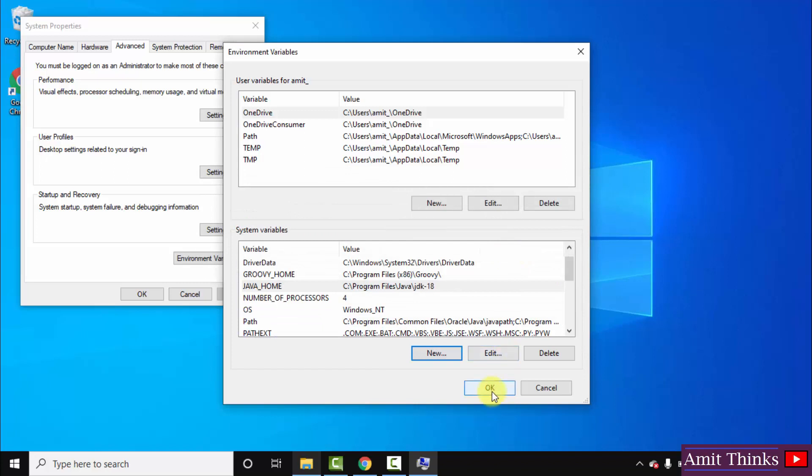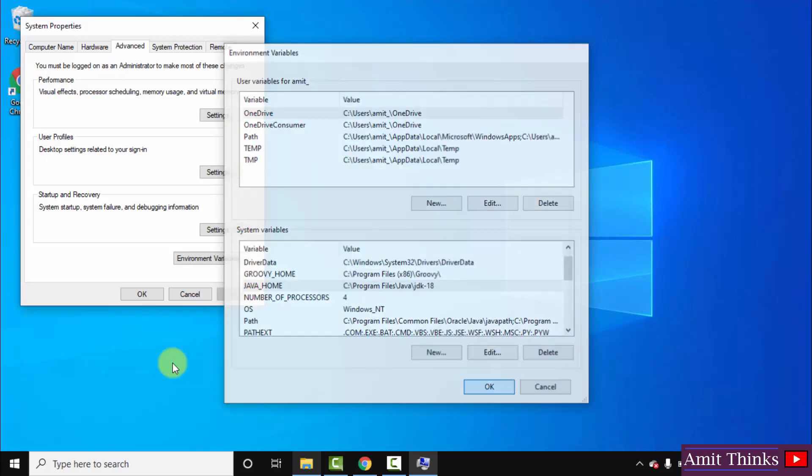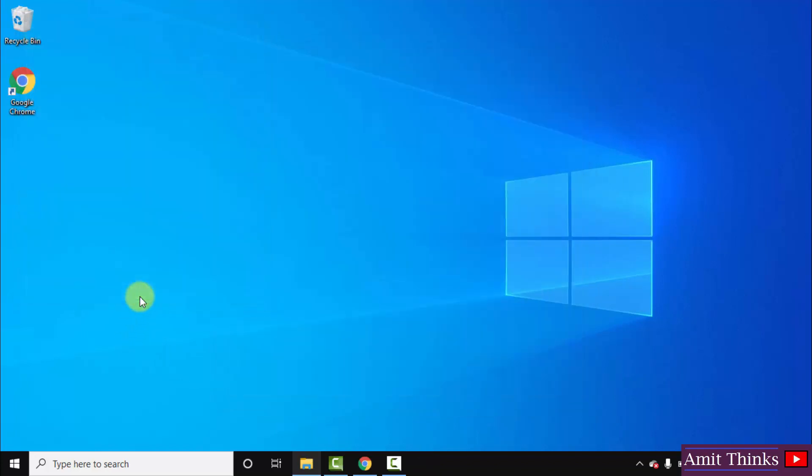We have set two paths. Click on OK and click on the last OK. That's it. We have successfully installed Java. Let us verify now.